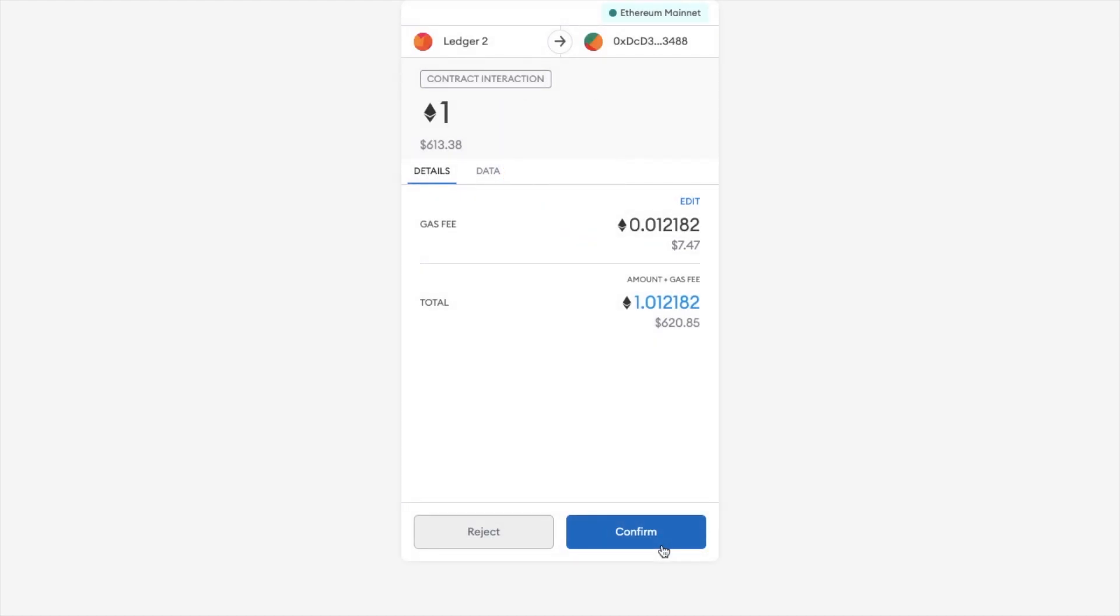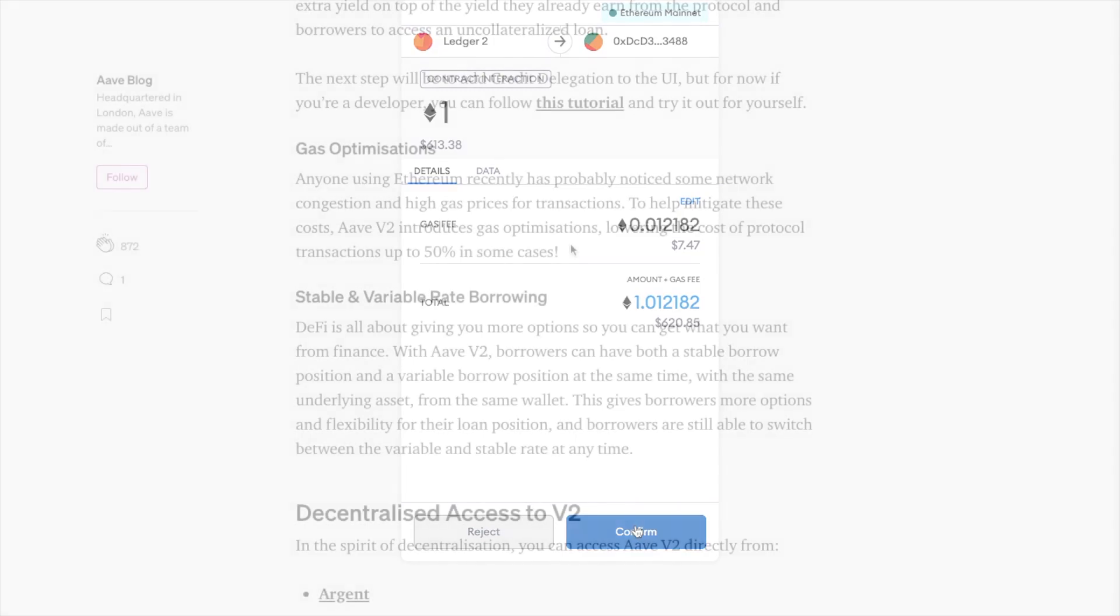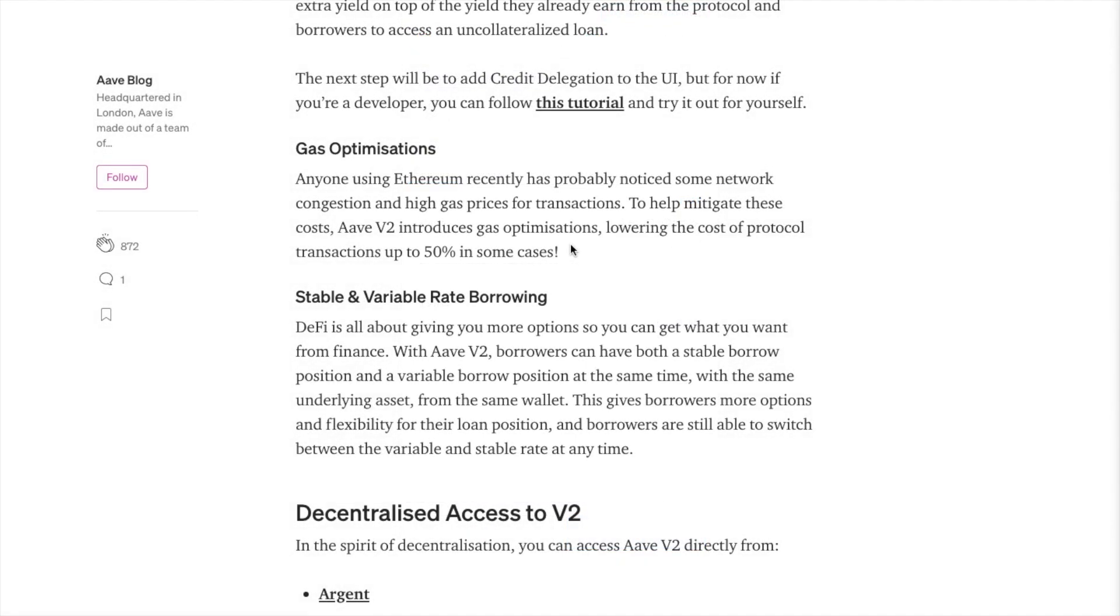And to interact and deposit, that's cost me just over $7. Now anyone using Ethereum recently has probably noticed some network congestion and high gas prices for transactions. And to help mitigate these costs, Aave V2 introduces gas optimizations, lowering the cost of protocol transactions by up to 50% in some cases.